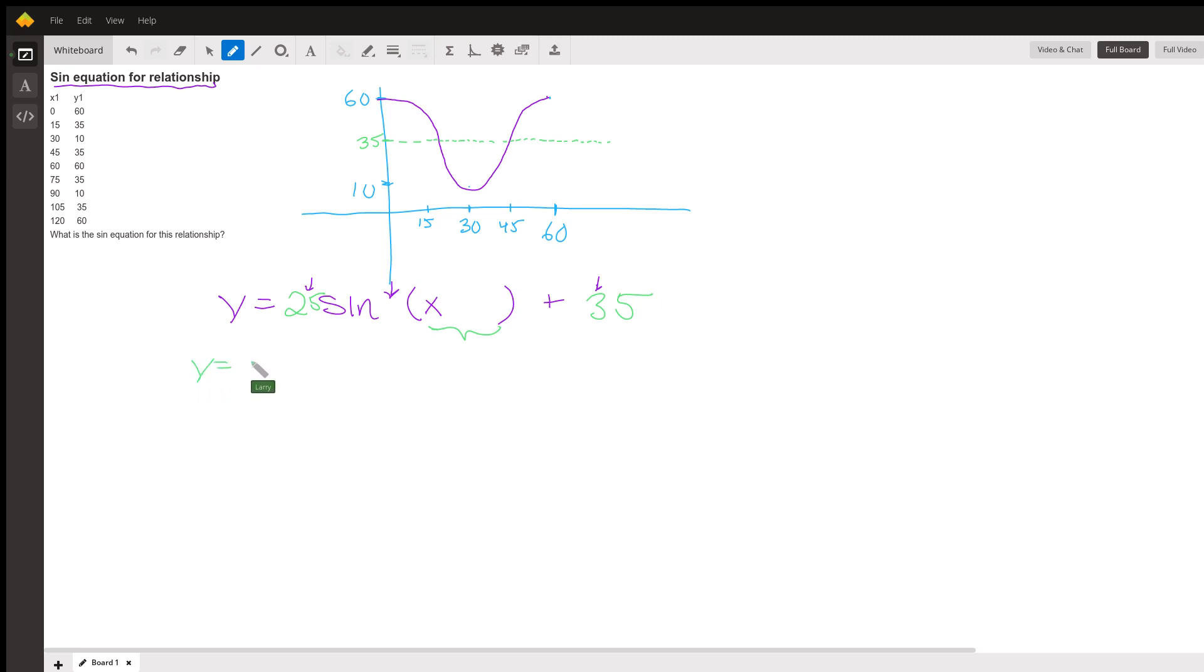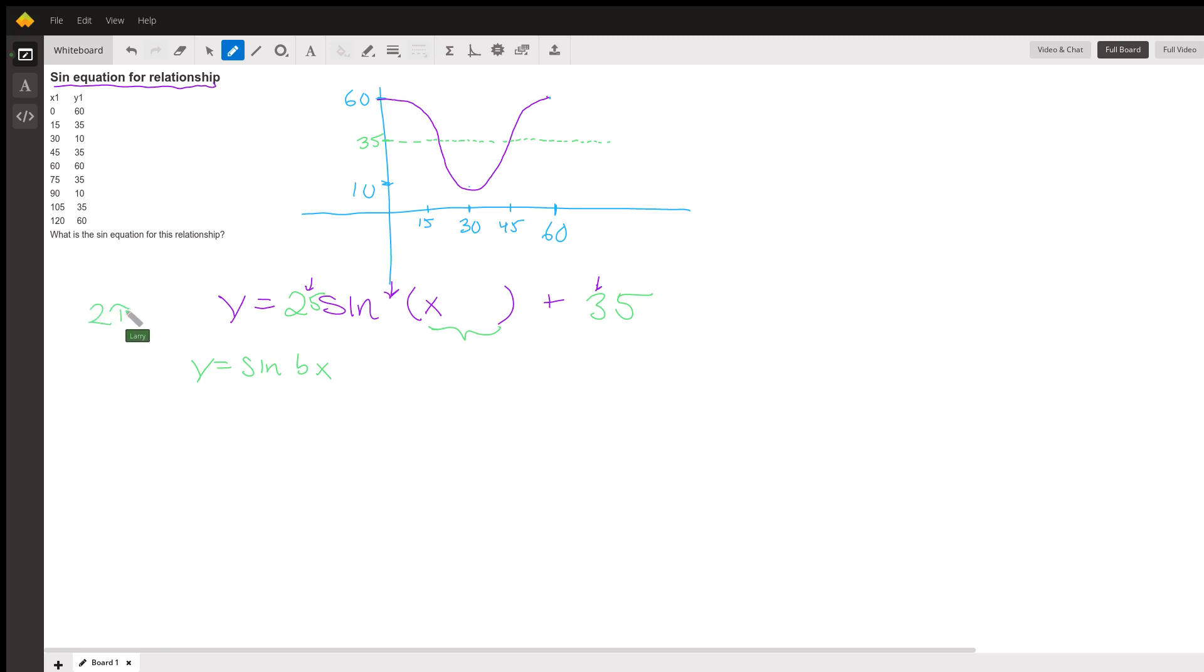Y equals sine of Bx, sine equals something times x. The way that B and the period go together is 2π over B equals the period, and therefore also 2π over the period equals B.